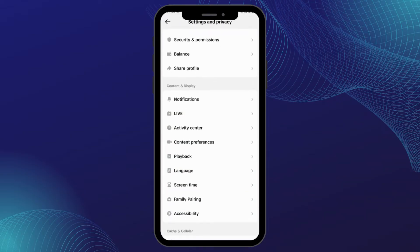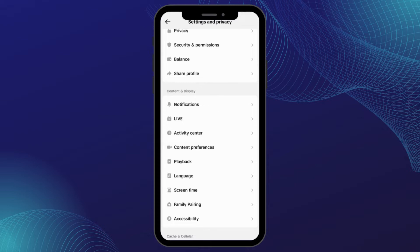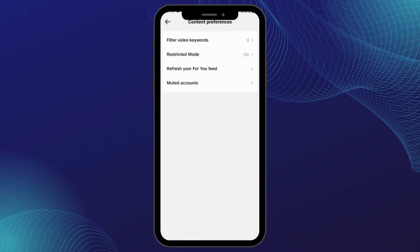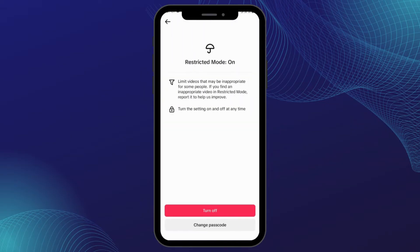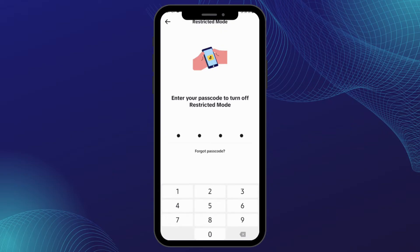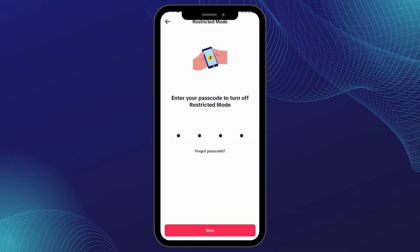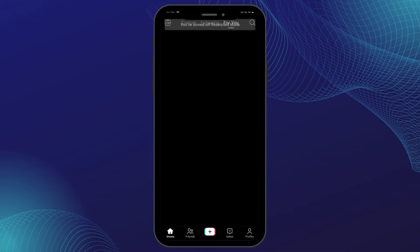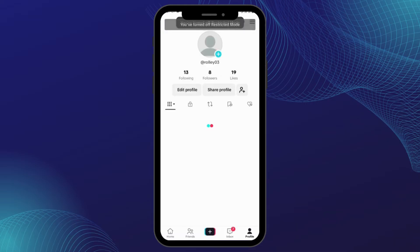Under Content and Display you will see Content Preferences — tap to open it. Under here you will see Restricted Mode, which is toggled on. Just tap onto it and tap on Turn Off. In case you have set a password for your restriction mode, enter your password and tap onto Next.